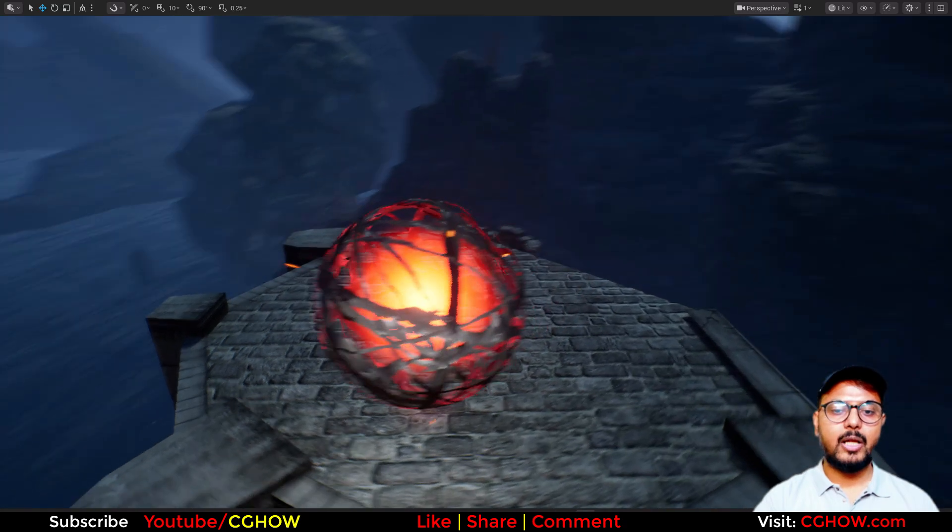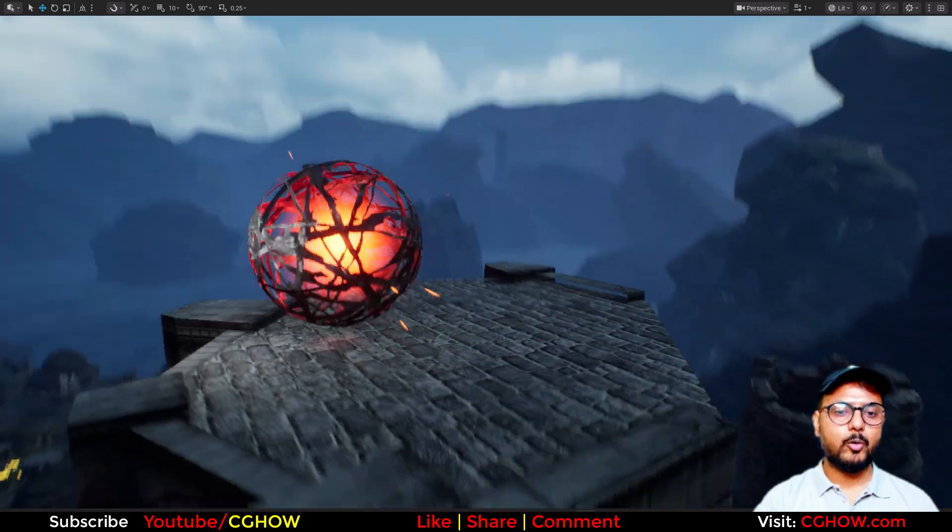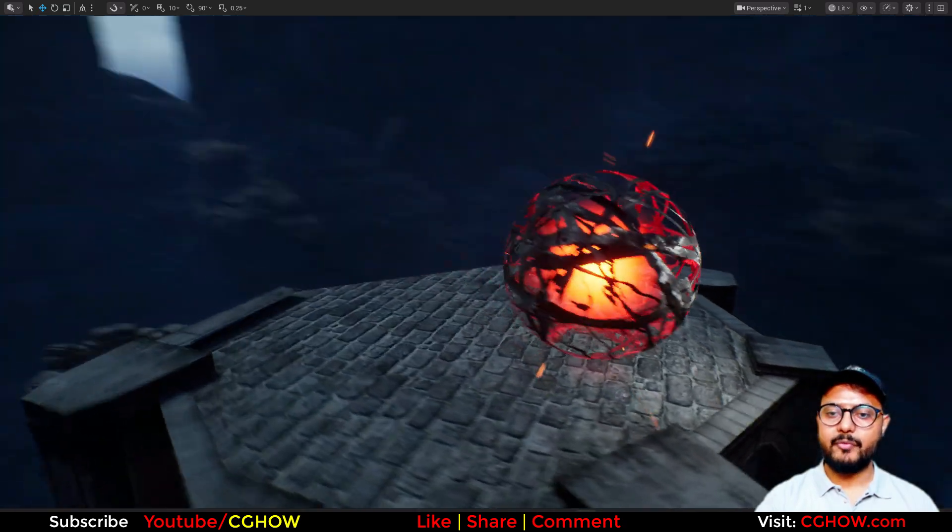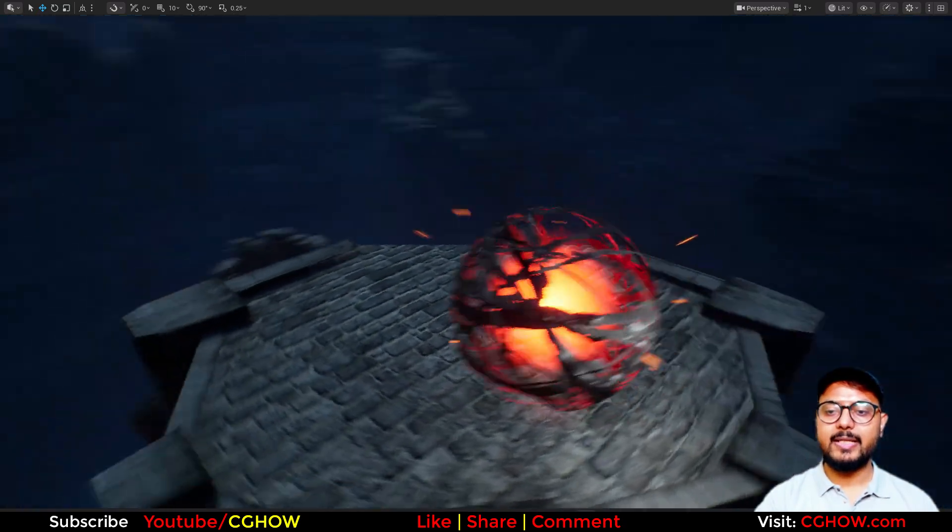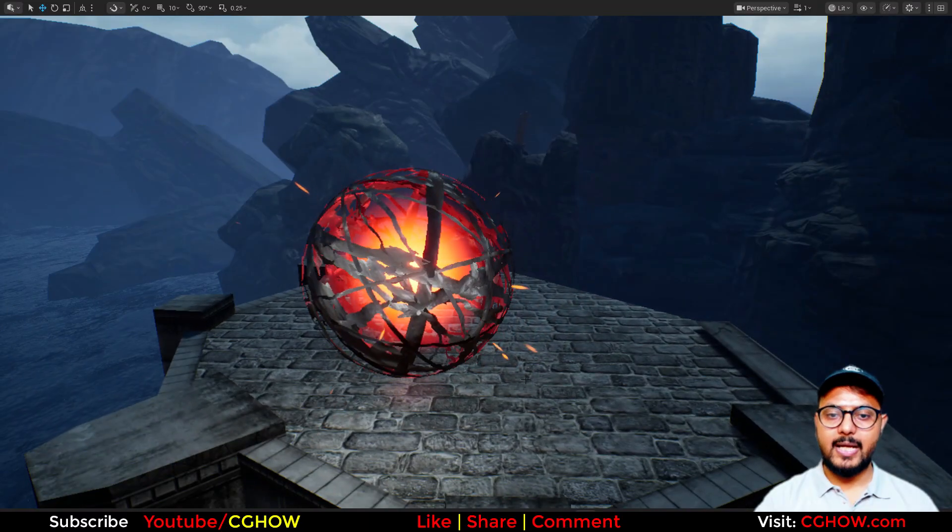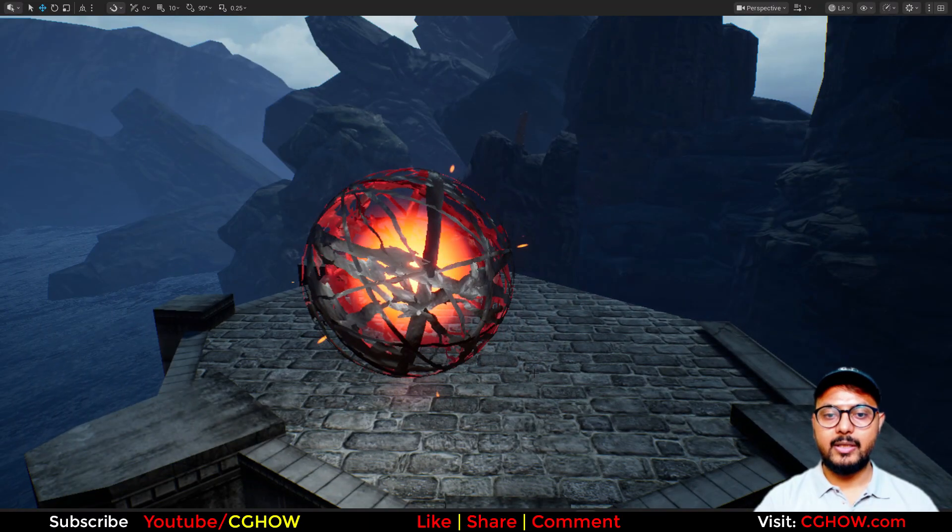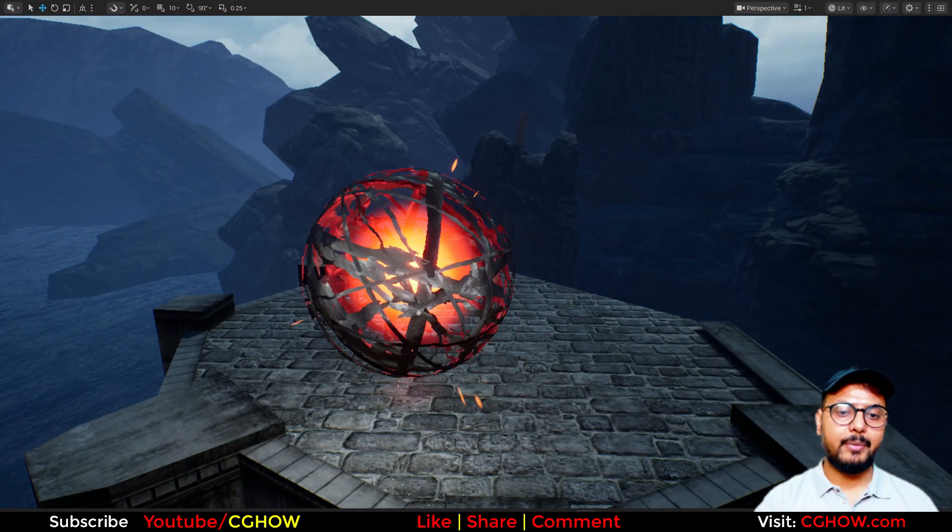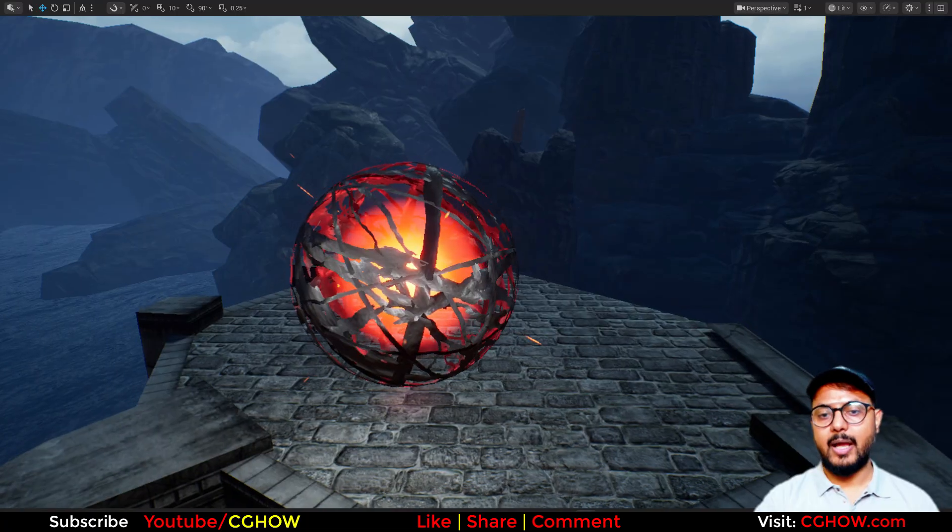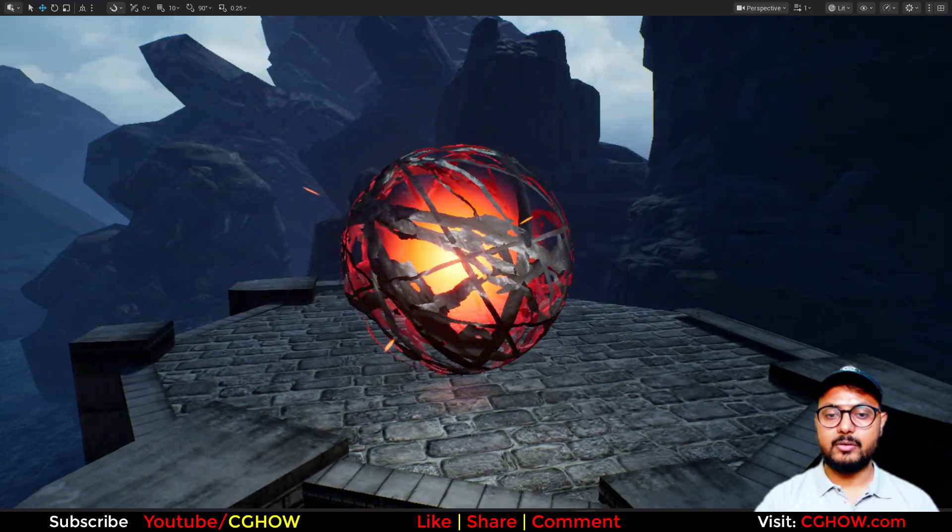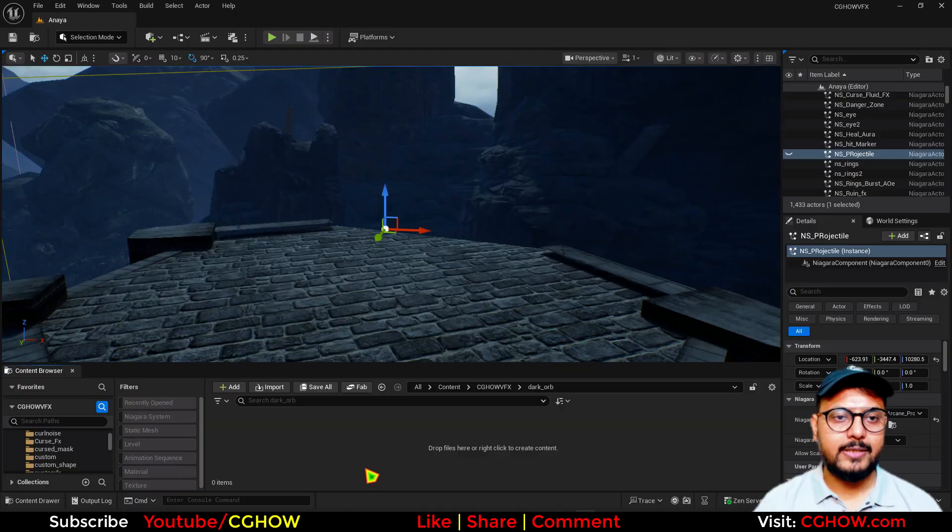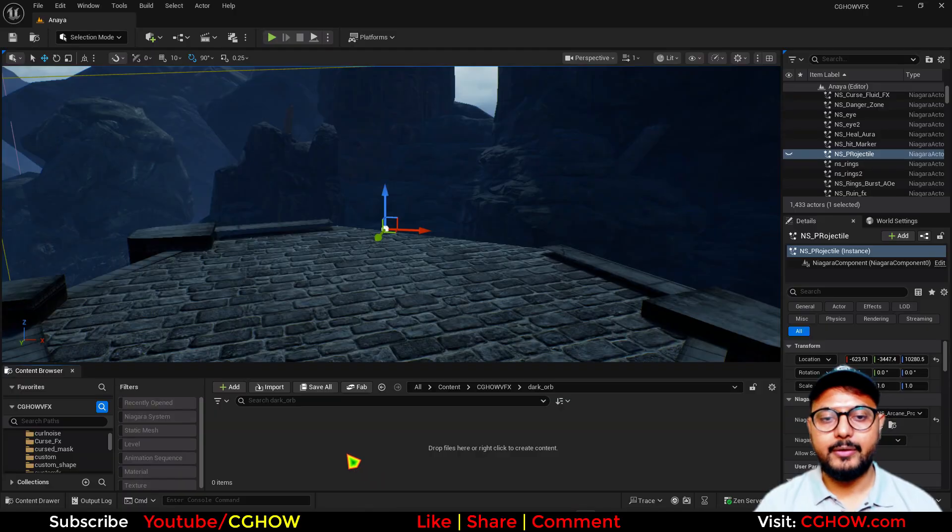Hey guys, in this tutorial I will show you how to make this cool dark orb effect. It's very easy to make and I will make it from scratch - everything, each and every emitter, every material. So you will learn everything from this tutorial. Let's dive in.